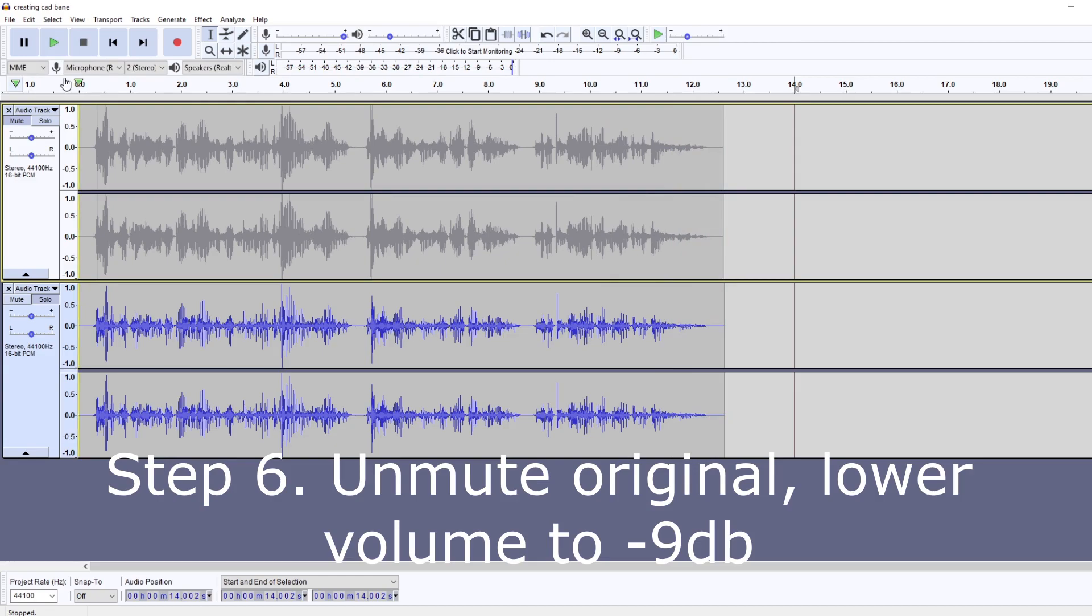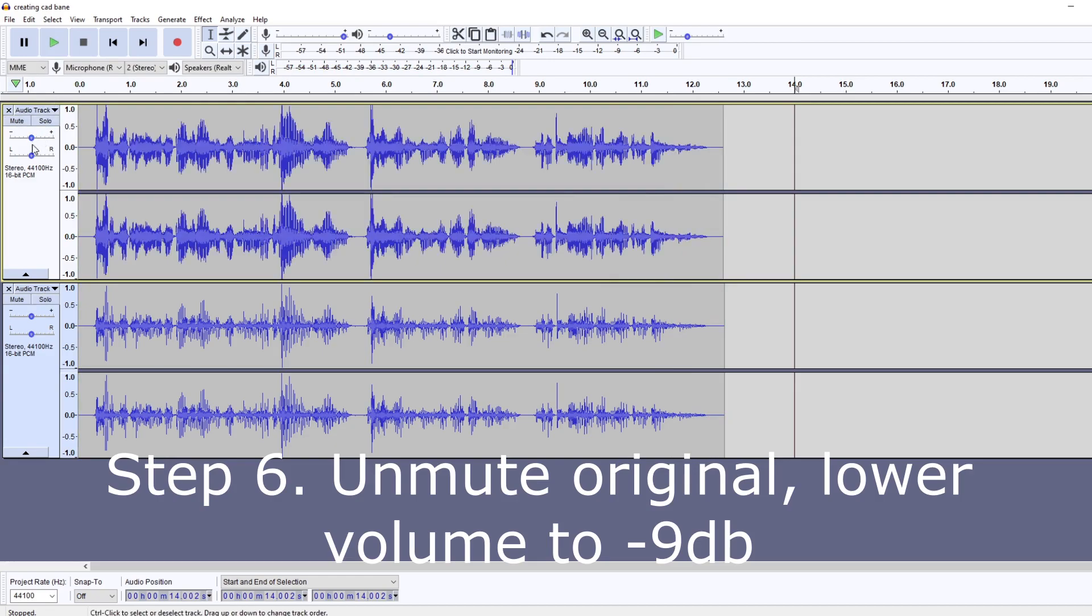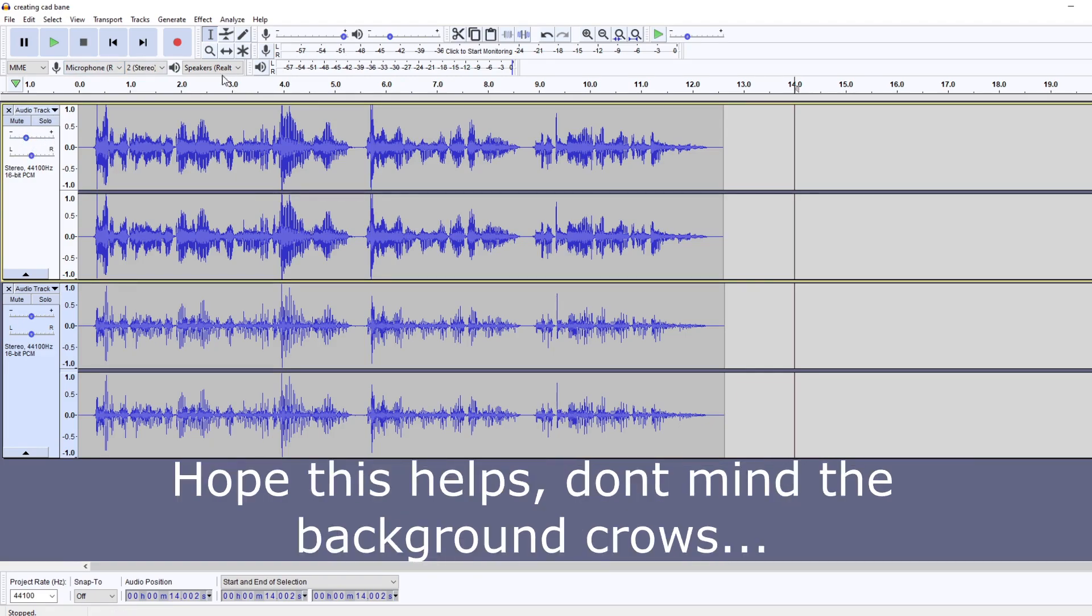All right, that's pretty damn close and solid now. This is just a little thing that I like to do as well. I unmute my original, I drop this down maybe about negative nine or so decibels, and then play that